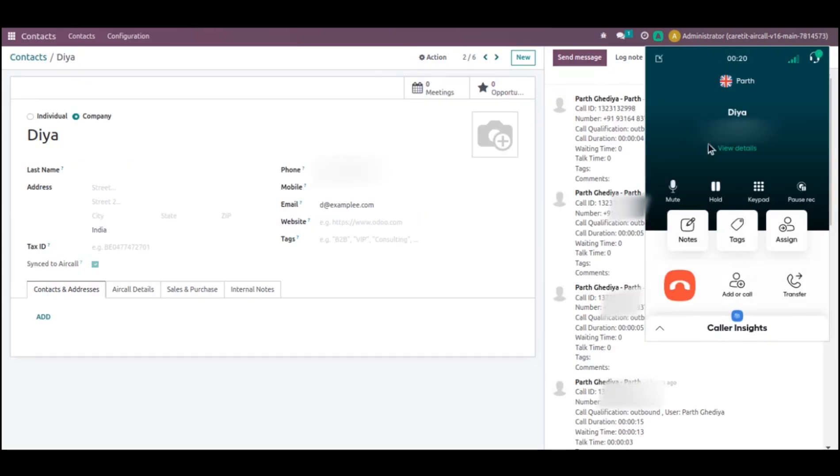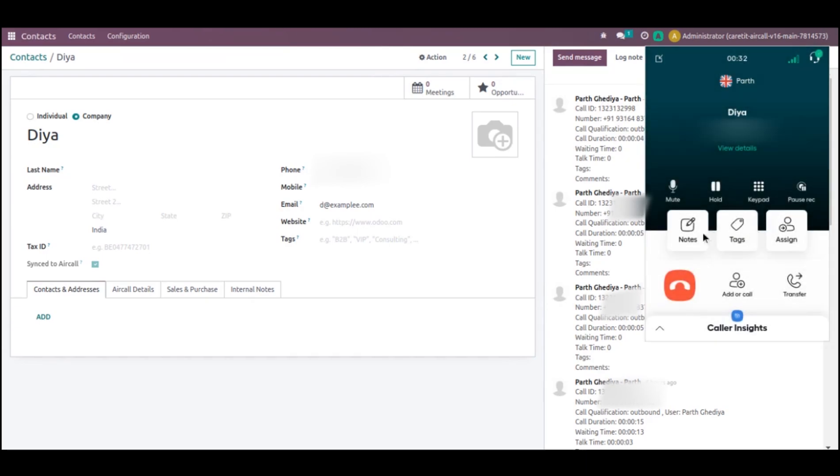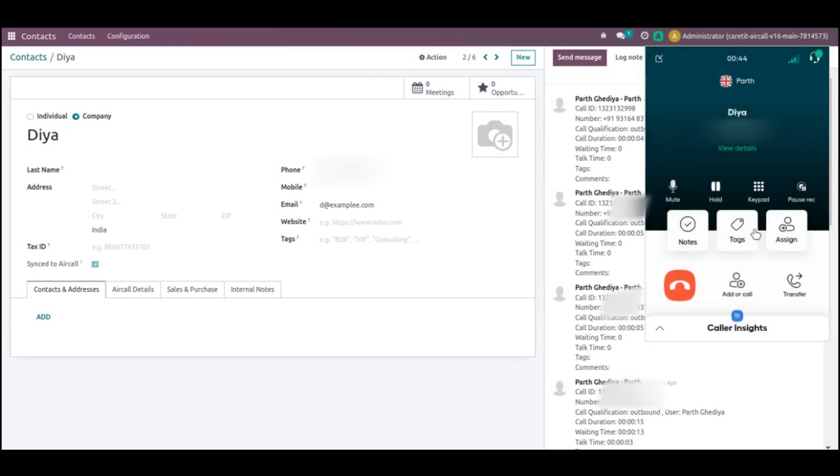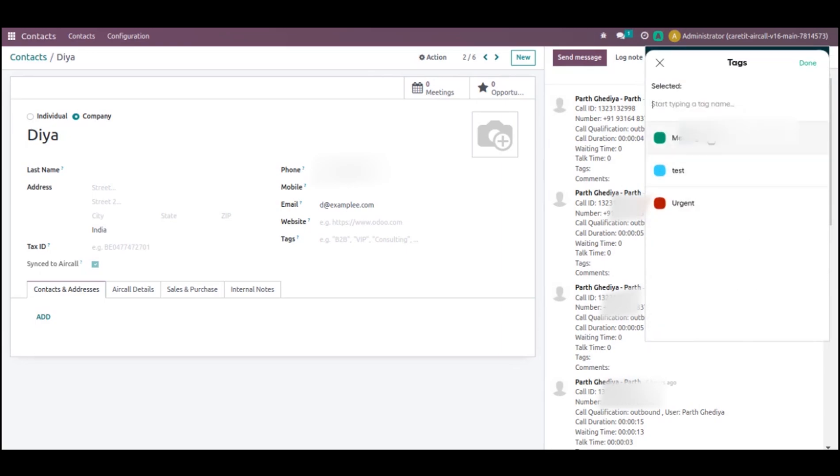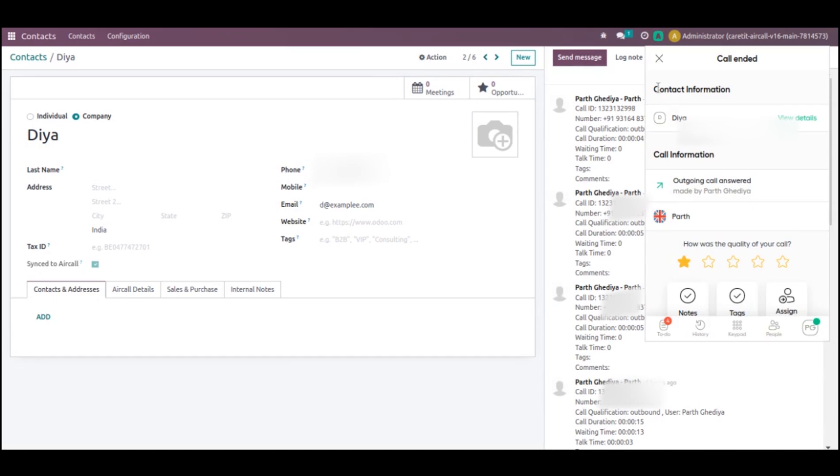Now I will go to my call box. Here you can see multiple options. I can mute, hold the call, as well as pause the recording. Here I can type any number on the keypad. And here I can make a note. This is very important task. We have made already one note. Also, we can add one tag. It can say it is a meeting and it is very urgent. Done. I can assign this call to someone else, or I can add in this call, or I can transfer this call to someone else. There are multiple things which we can do here. Now I will cancel this call.